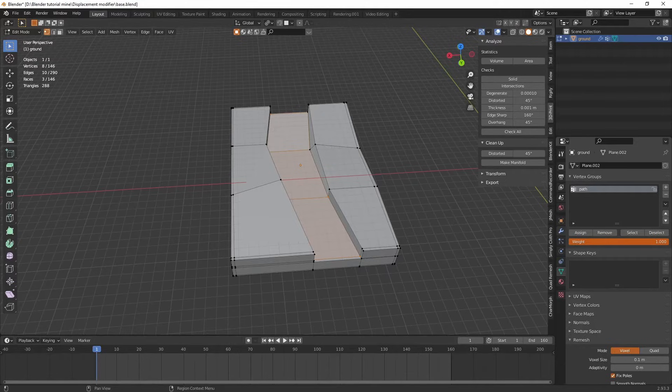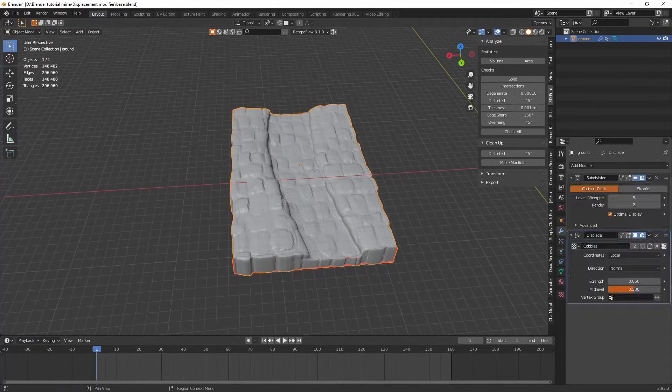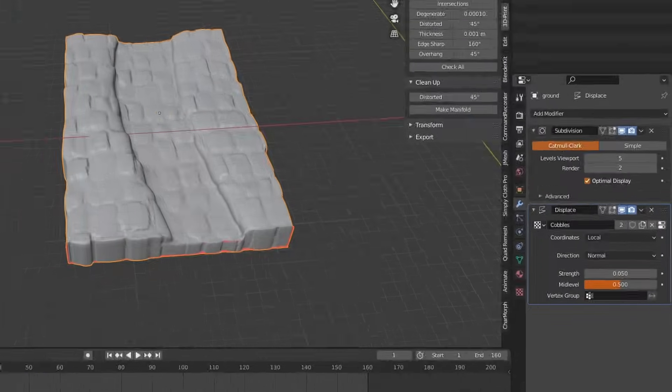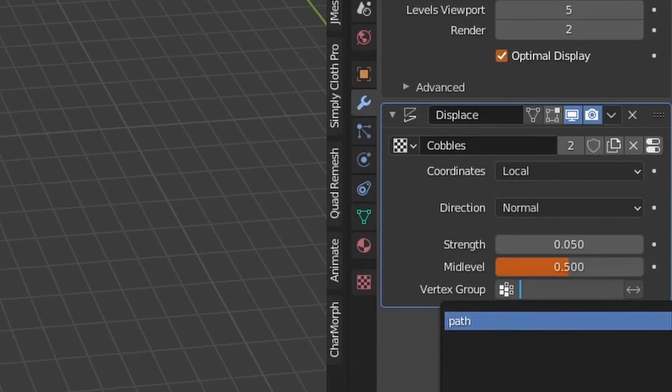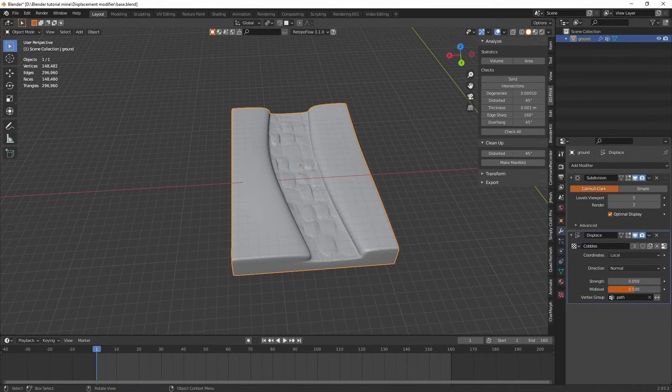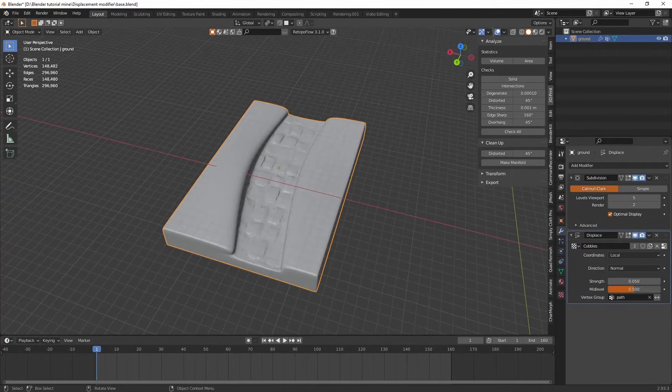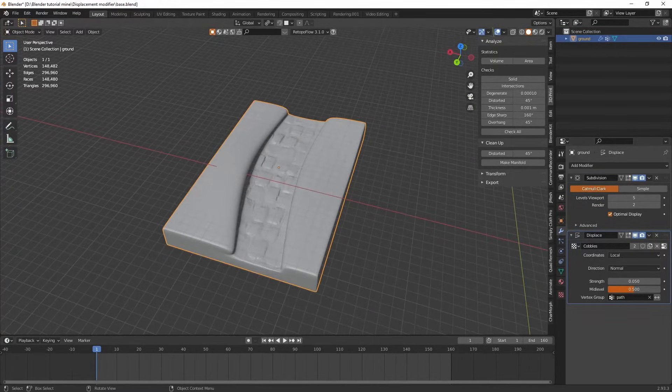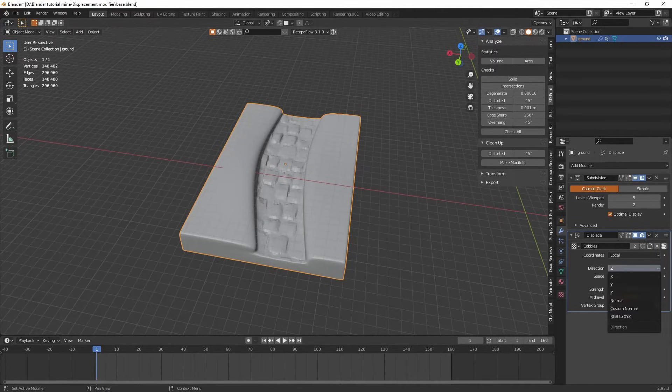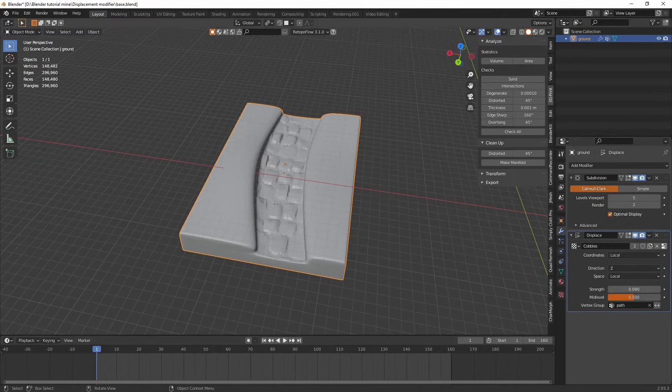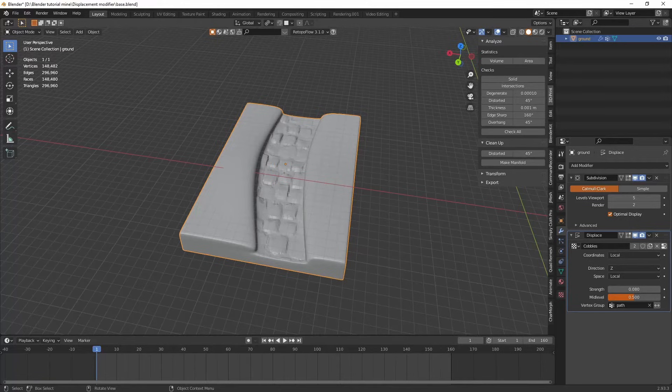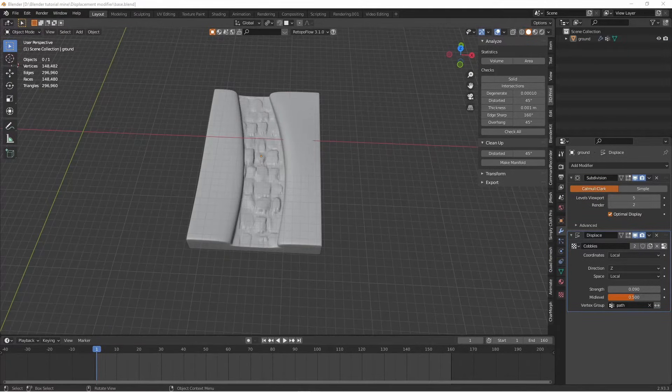So anyway, if we go back to our object mode and we go back to our displacement modifier, here if we select path, it's only the path that is selected. Before I continue I should remember to make sure this direction is set to Z. I'm not entirely sure why if I'm honest, but it does make things a lot better.